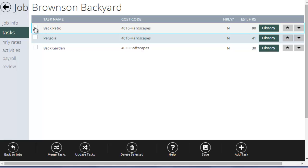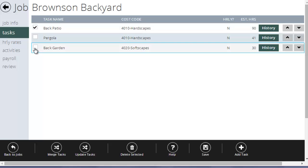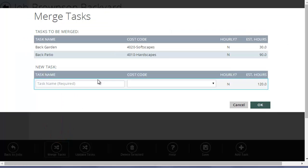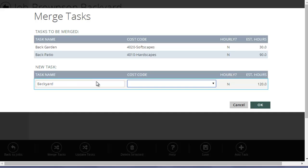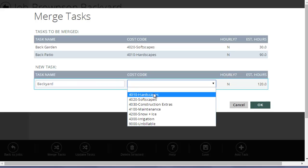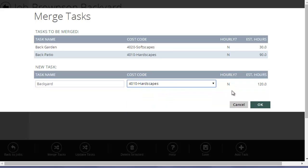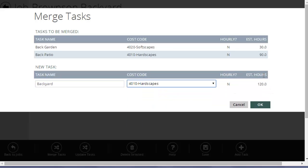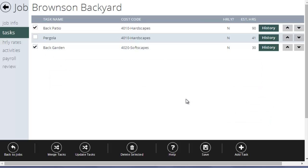I could tick these off. I could hit merge tasks and I could create a task name called backyard. Cost code would be whatever cost code applied and it'll get a sum total of the hours here. It'll merge these two tasks into one. Handy if you've broken your estimate down by a lot of tasks, but then you want to simplify it for time tracking. Basically, you can take all those tasks that you estimated, click a few of them, merge them together, make it simpler for your crews for time tracking.